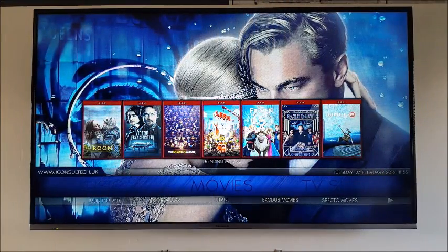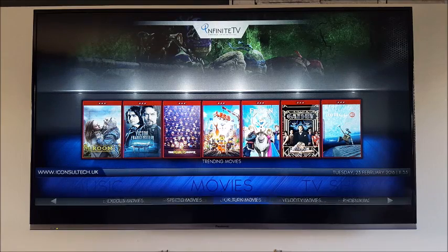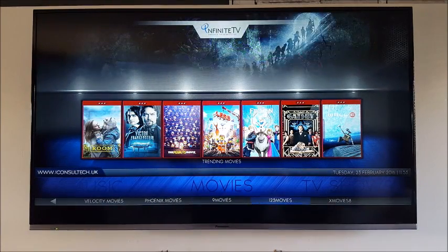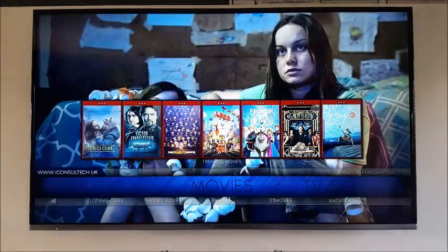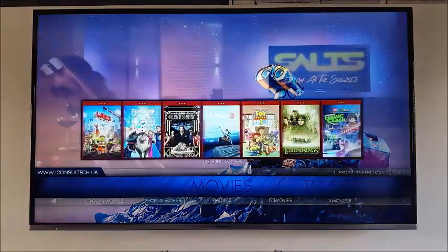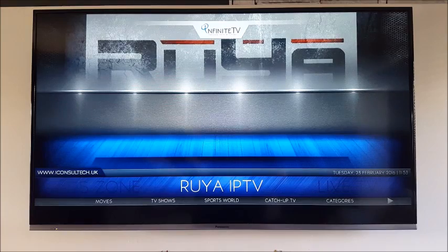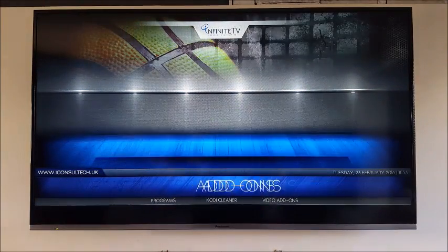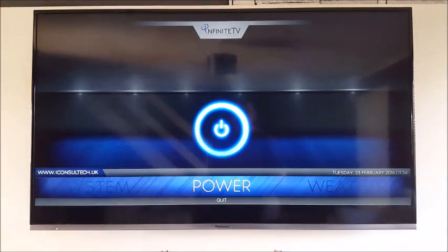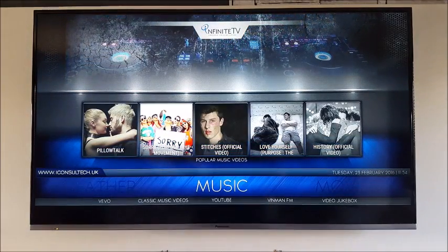As you can see, very good looking build. And checking the links below each section, it seems to have all the latest ones that work. Just above the sections you can see the nicely done DVD art for trending movies. We've got TV shows, KidZone, Ruya IPTV, Live TV, Sports, Add-ons, System, Power and Weather if you set that up, and lastly Music.